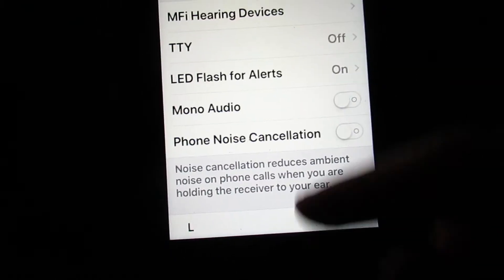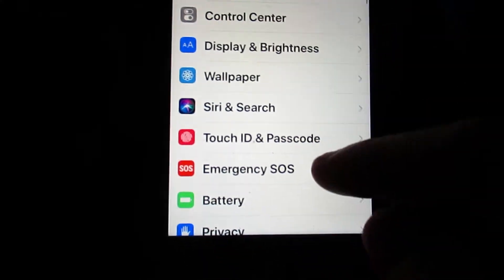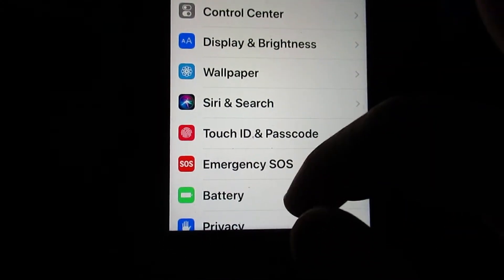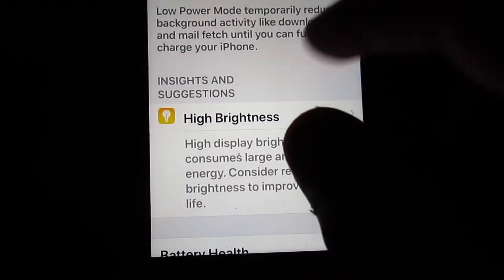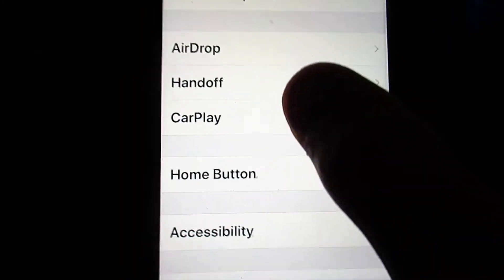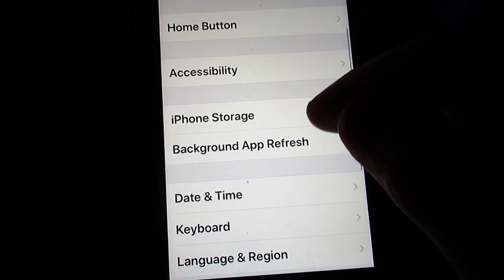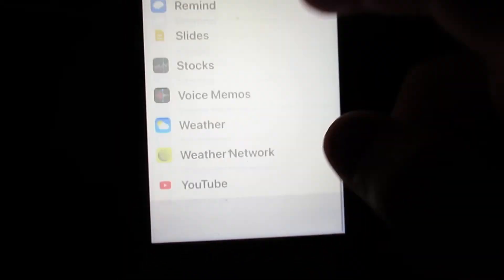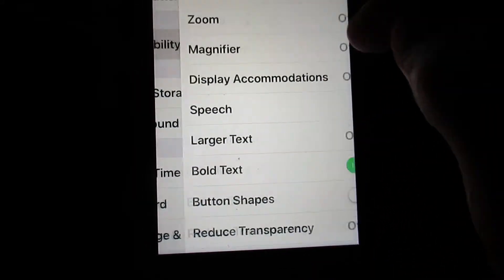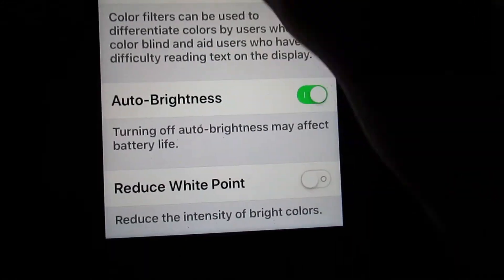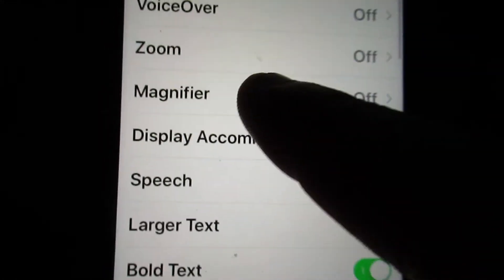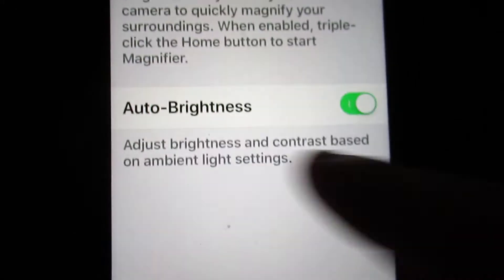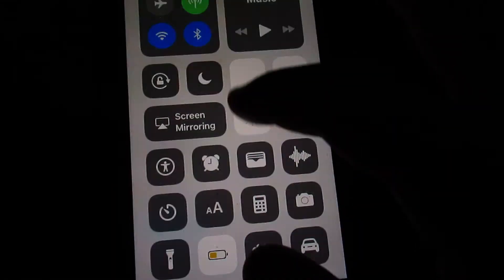So after you do this, if you want your battery, put it on low power mode or go to general, background app refresh, turn off all your background app refresh. Then go to accessibility, make sure auto brightness is on. Then go back, go to magnifier and turn on auto brightness. Then your phone is on auto brightness.